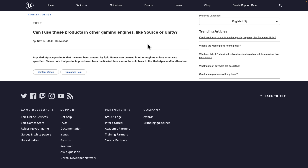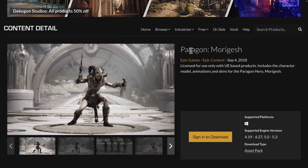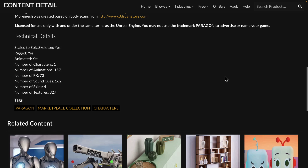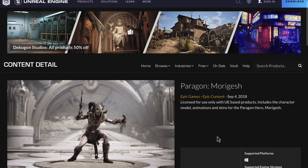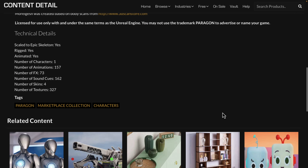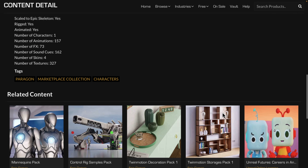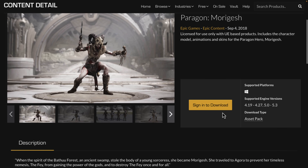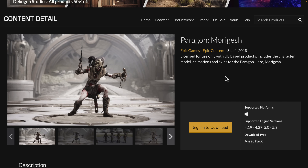A good example: they released Paragon assets — a game that is dead — and they released a lot of the characters from it. But you'll notice these are tagged as 'Epic Content.' So right here it says Epic Content. Anything marked as Epic Content — no, you can't use that in other engines. Anything else, generally yes you can. They also make the licensing super clear in the EULA for marketplace sellers.